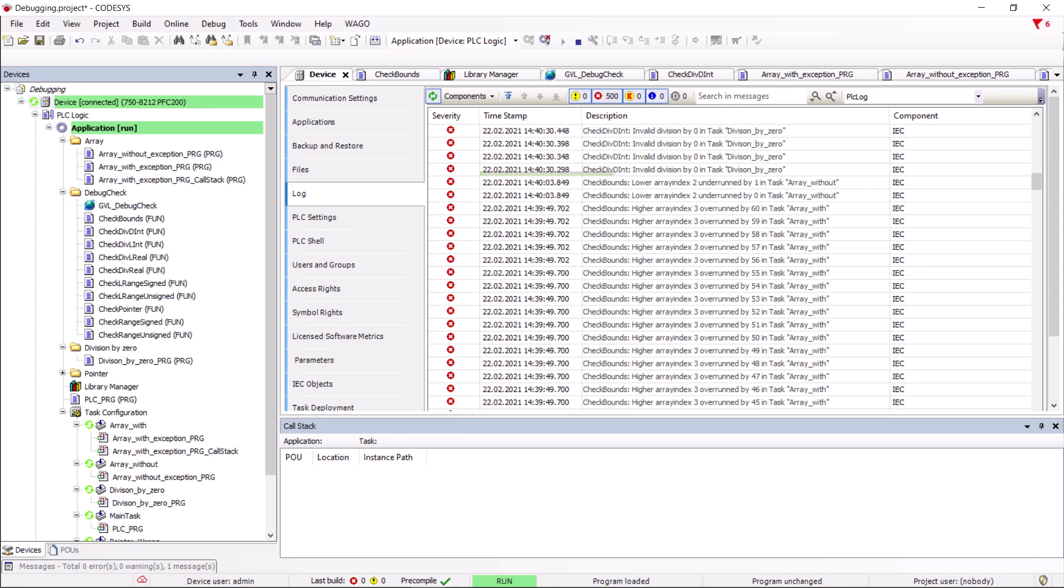If the implementation proposal is adopted as shown, the variables in the GVL are not retain and persistent variables, which means that the stored values are no longer available when the controller is restarted. To cater for this case, it is sufficient to include the GVL variables in your own persistent retain list.